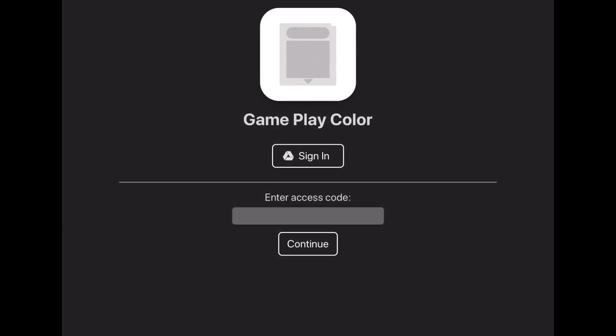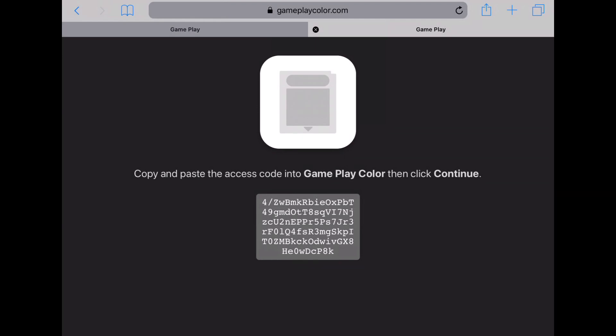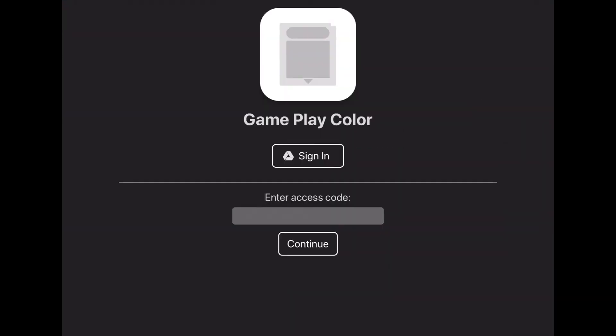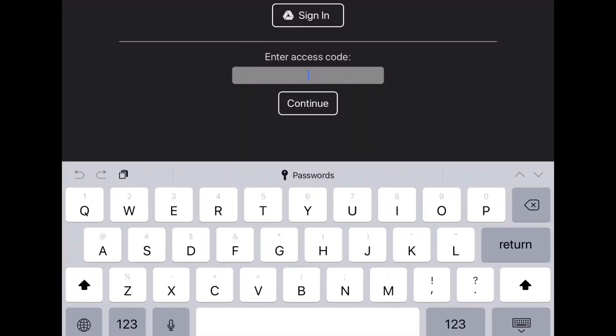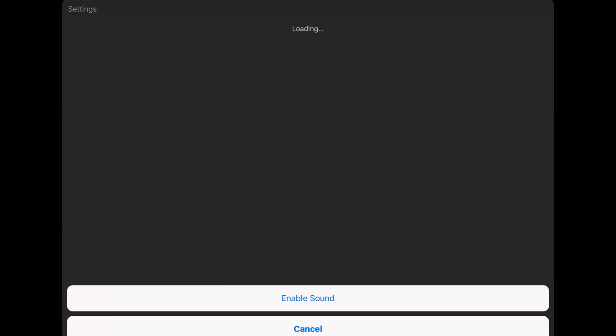Here you're going to press Sign In, because we need to get the access code. Just use your Gmail or email, sign in, and you'll get a code. Copy it and paste it into here. Once you've done that, you can then press Continue, and then of course we have everything set up.